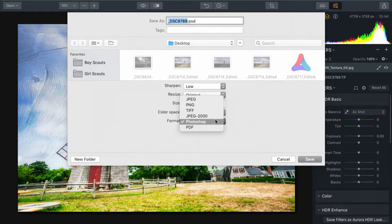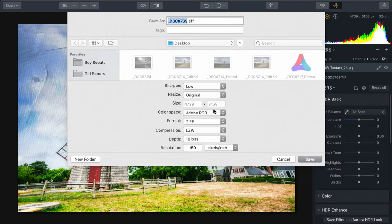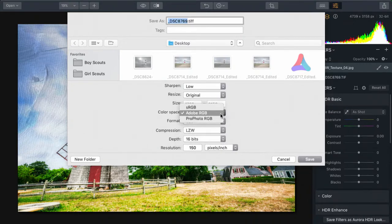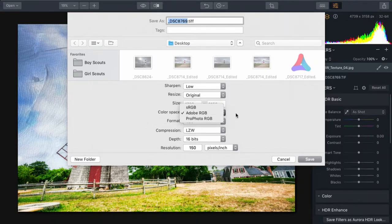As an added benefit, the TIFF file supports saving in 16 bits per channel which will preserve significantly more color data. I strongly recommend that as well as taking advantage of either ProPhoto or Adobe RGB for a wider color gamut.